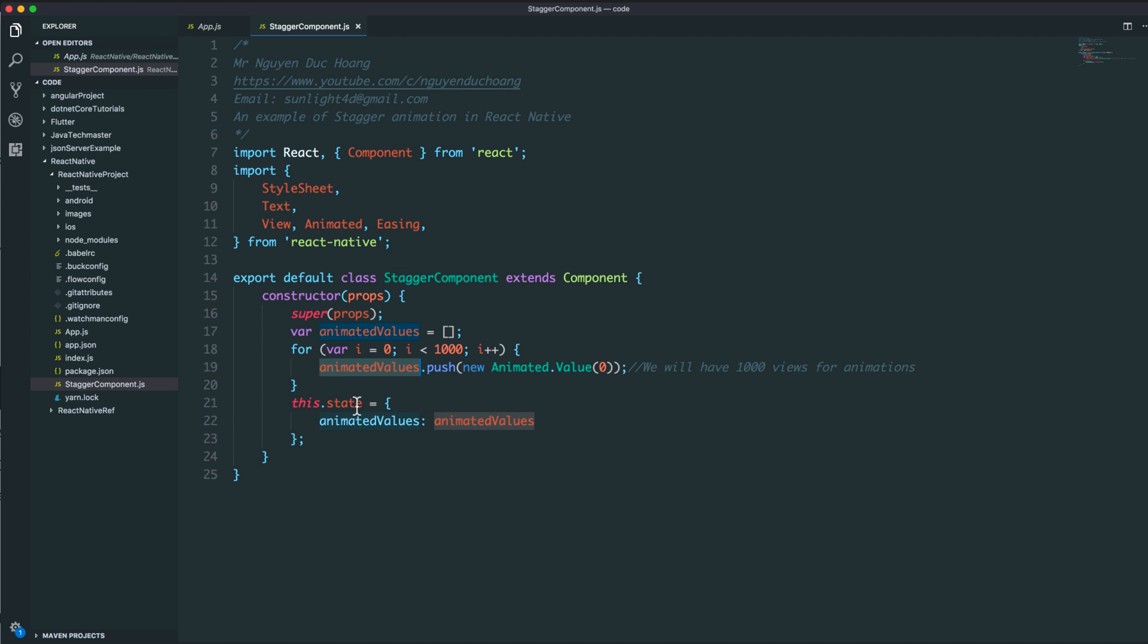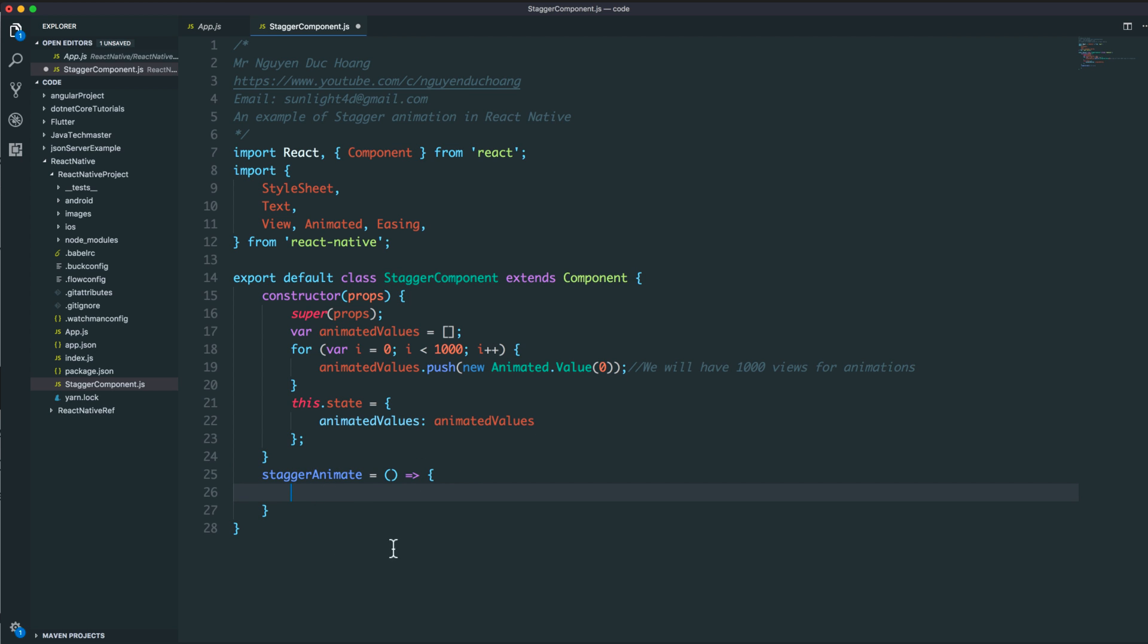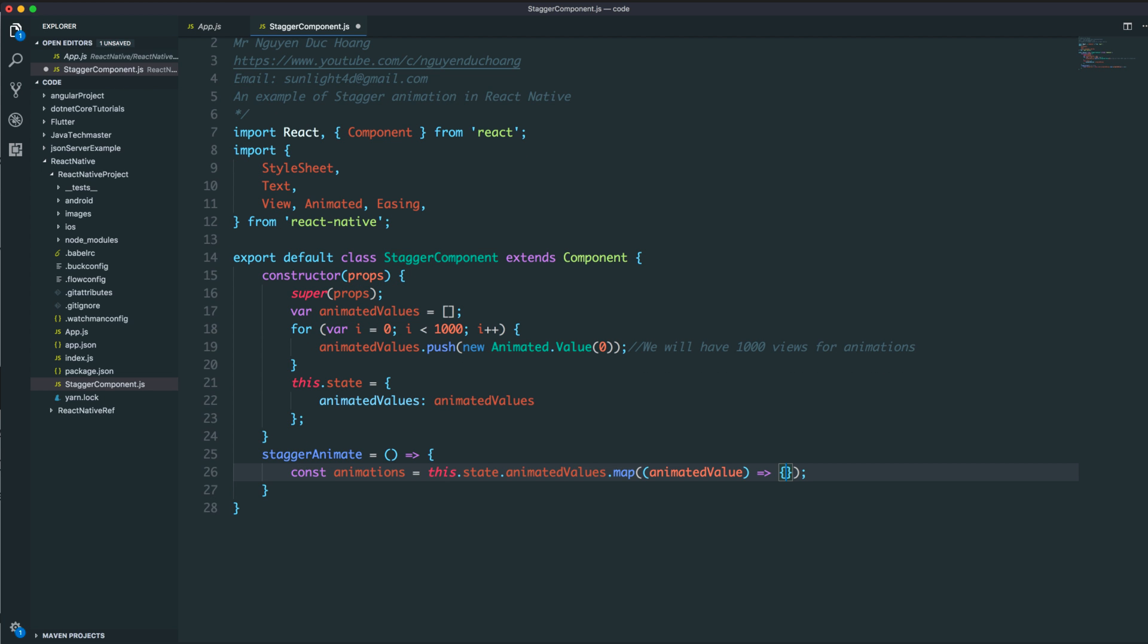This function will map or convert the existing array. We have the array of animated values, and after mapping, it will create a new array of animations from the animated values.